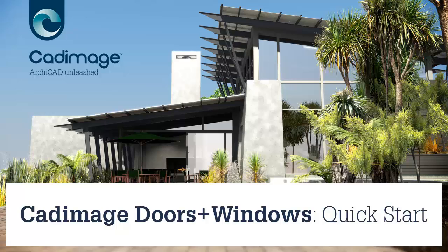Hi, in this video I'm just going to show you quickly how to get up and running with doors and windows by drawing a very simple window.